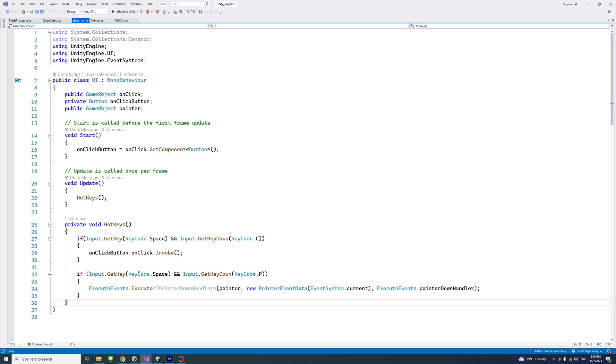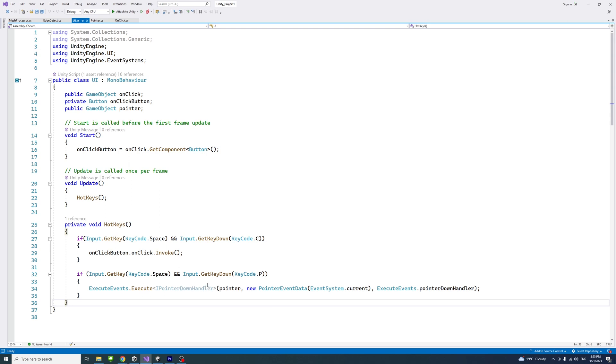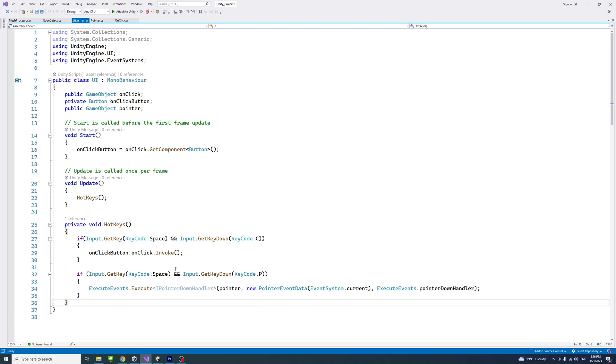The other button that uses the pointer down handler event will be triggered. So whether your button is set to onClick or using the pointer down handler event, these are two ways to simulate or invoke clicking these buttons.